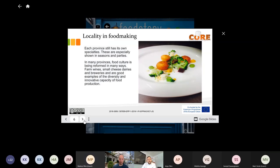In many provinces the food culture is being reformed in many ways — farm wines, cheese, dairies, breweries — we all have those also in our area. What kind of local drinks there are and so on. I think there is a question somebody has raised.